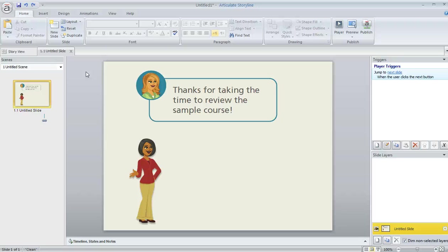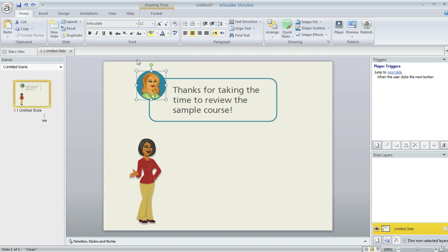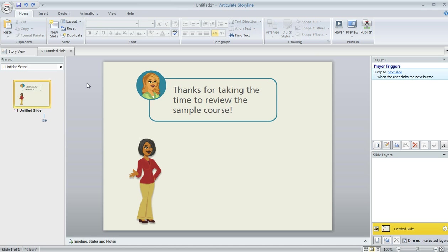I saw a good question today in the Articulate Storyline forums regarding how to make a character fit within a shape like we see here. This character at the top of my slide is appearing right within this circle shape that I've drawn. So I'd like to show you one way that you can do this.